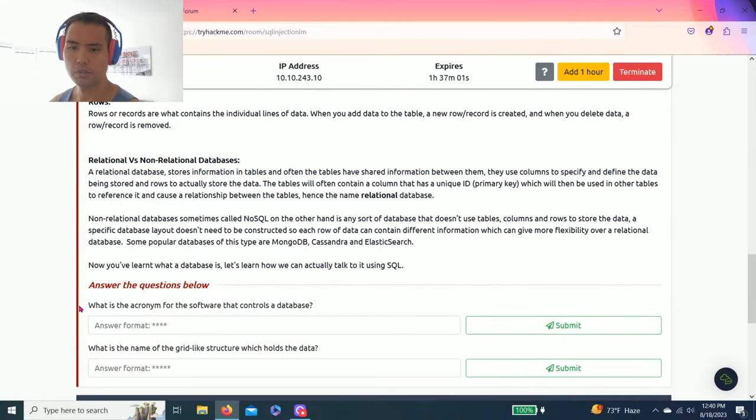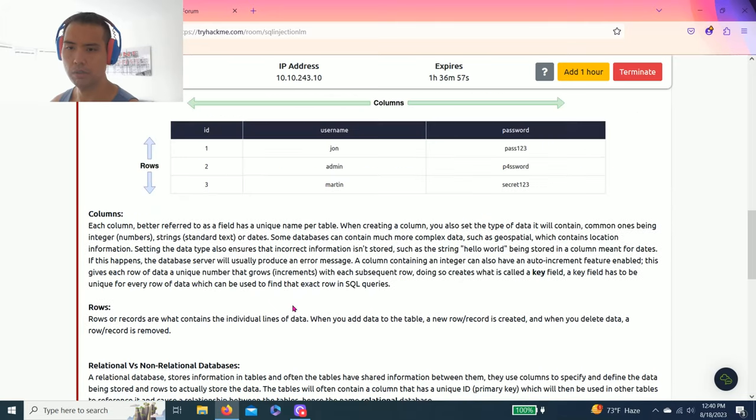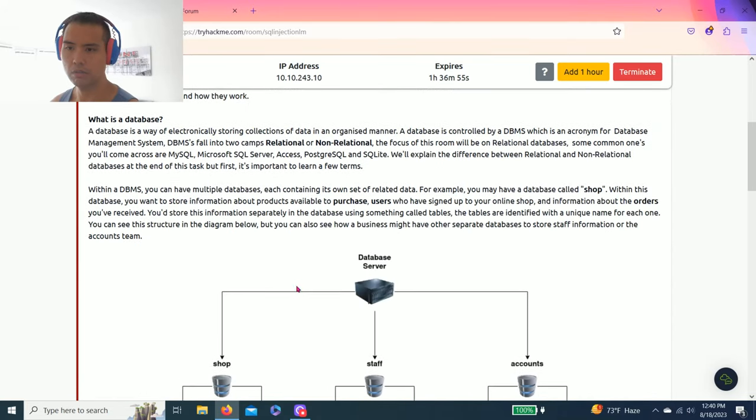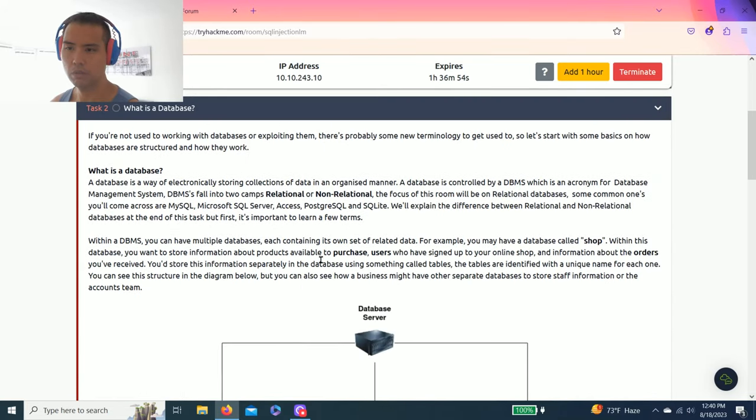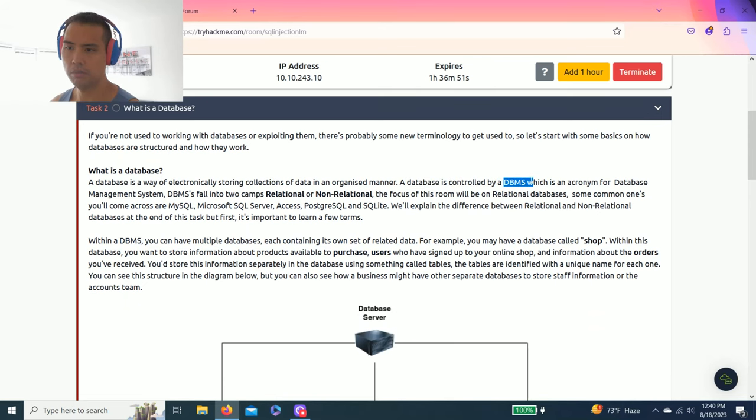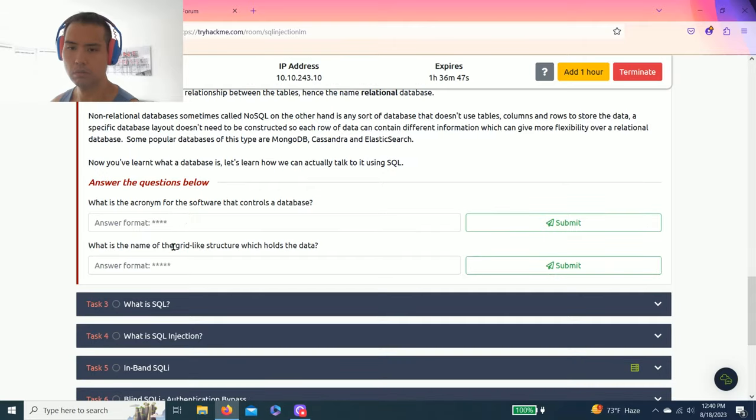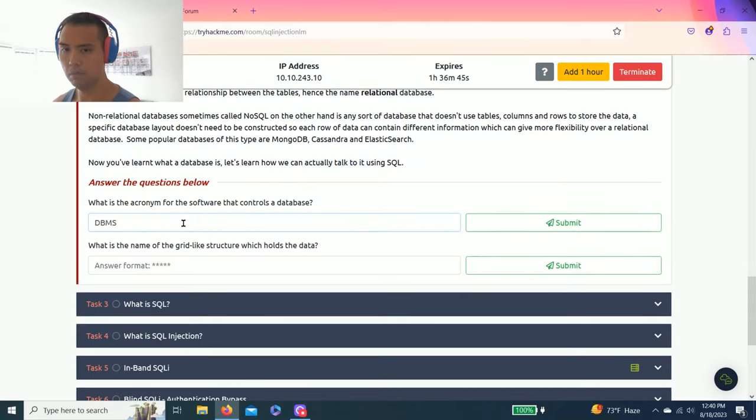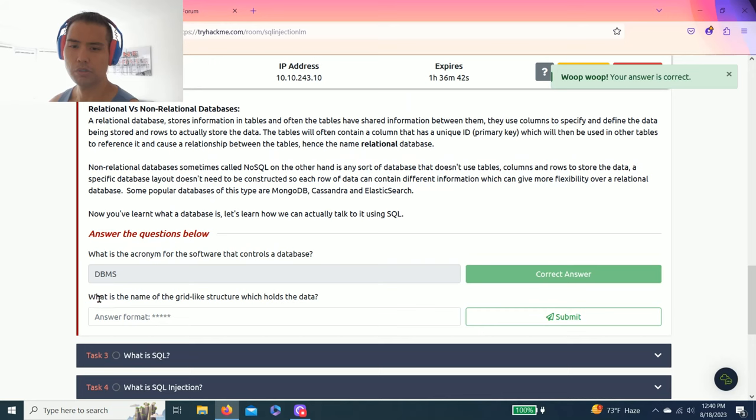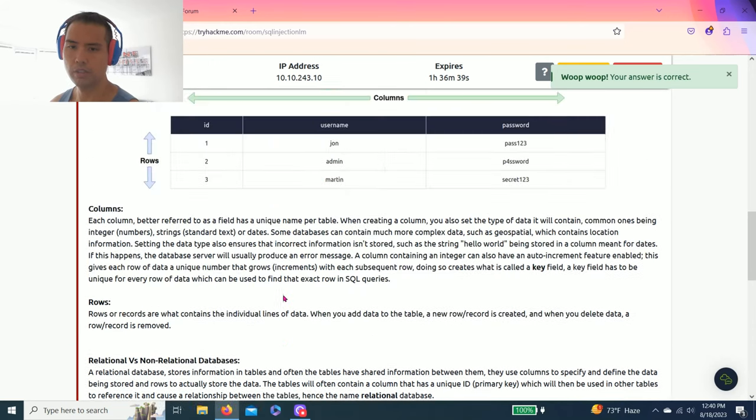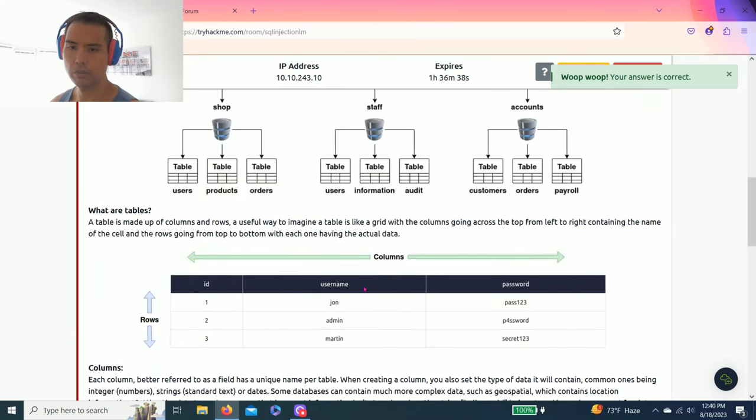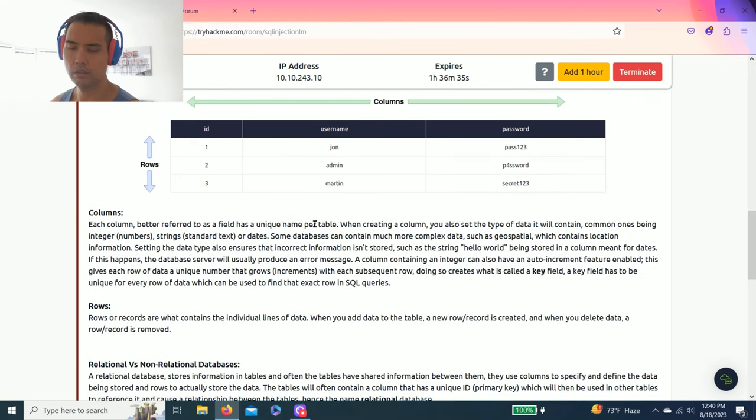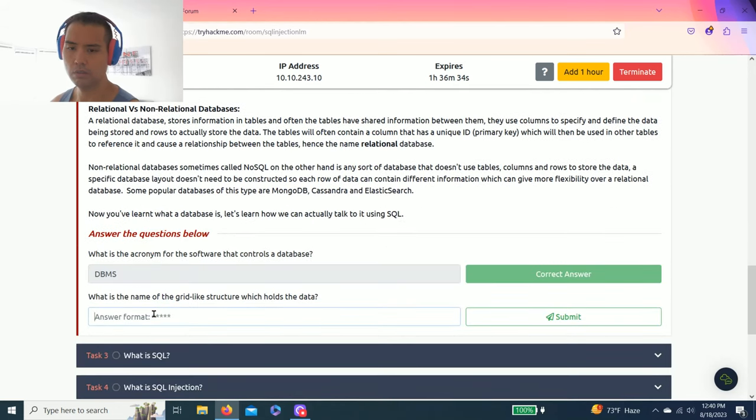The question is what is the acronym for the software that controls a database? As you read through the task, a database is controlled by DBMS, acronym for database management system. So DBMS. Next question is what is the name of grid-like structure which holds data? Grid-like, and it's tables or table, there you go.